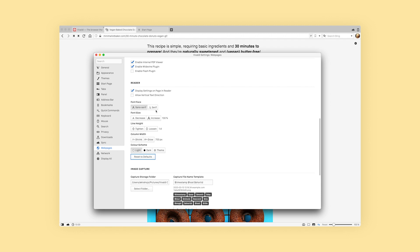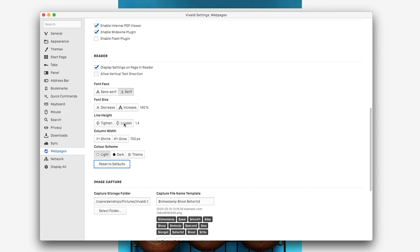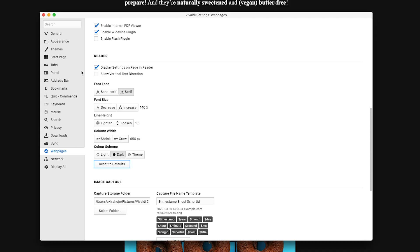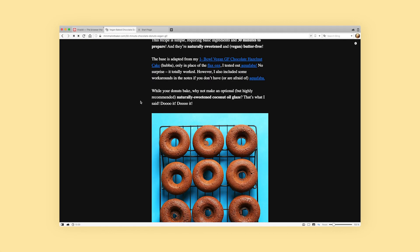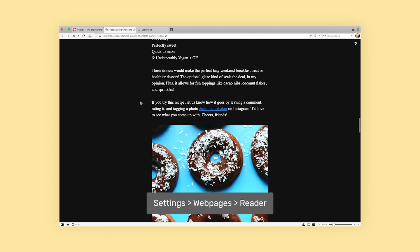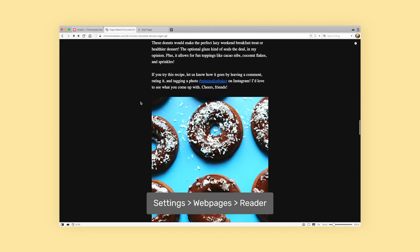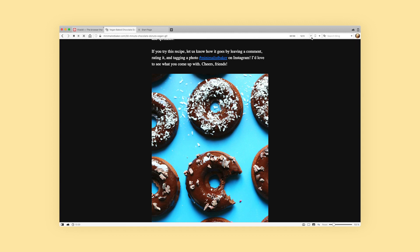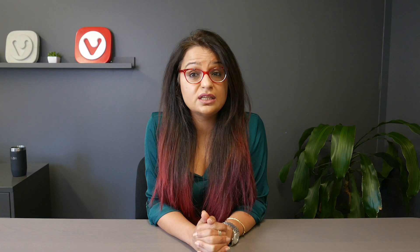You can also adjust the column width and line height, as well as select a dark or light background for contrast. Simply go to Settings → Web Pages → Reader and adjust the settings from there. It's super easy to exit the reader view — simply click on the reader view icon in the address bar.